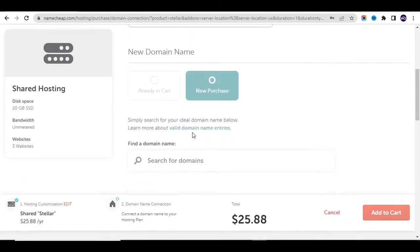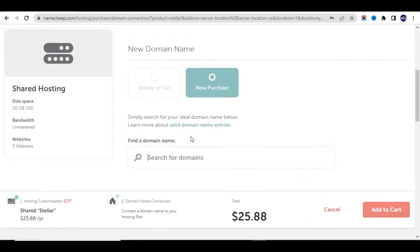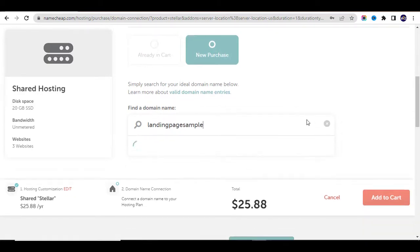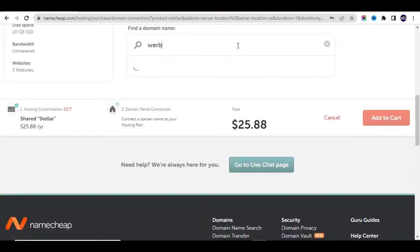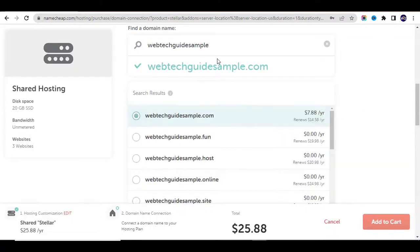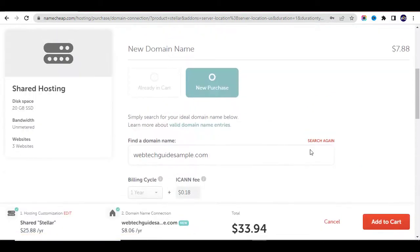The next step is to buy a domain name. Click on Search for Domains. For example, I searched for 'landing page sample' but the .com domain is not available, so I tried 'webtechguidesample' — and that one is available: webtechguidesample.com. Connect it to your hosting.